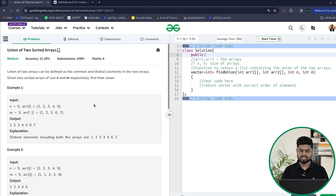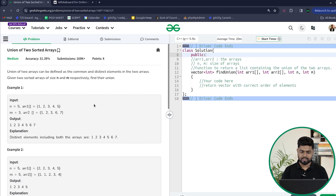The problem says that we will be given two arrays and we have to return a list which will consist of all the common and distinct elements in both the arrays.